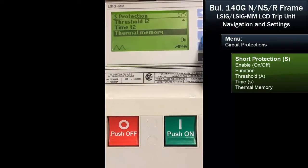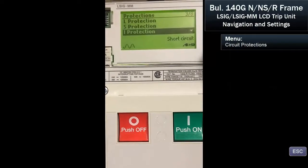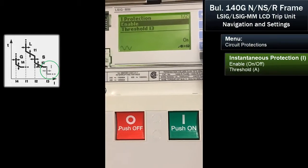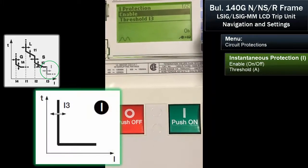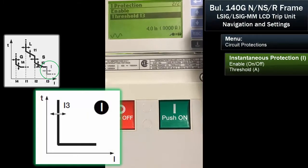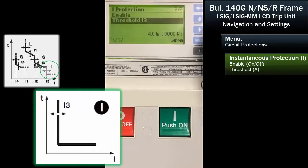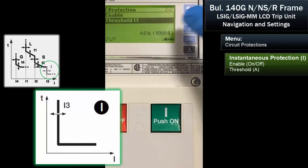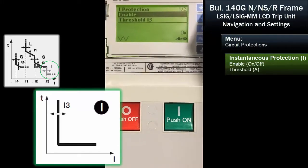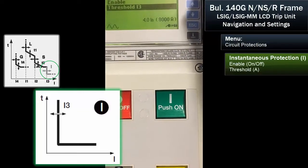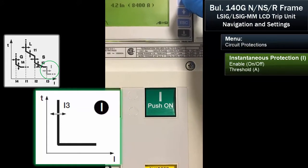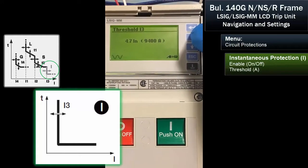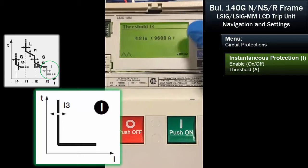We've set thermal memory. Now we want to set our instantaneous protection. We've enabled it. That's I, or instantaneous, also called I3 when we look at the current protections. We're going to look at the threshold — it's currently set at four times. I'll set it a little bit higher so that we don't have nuisance tripping.